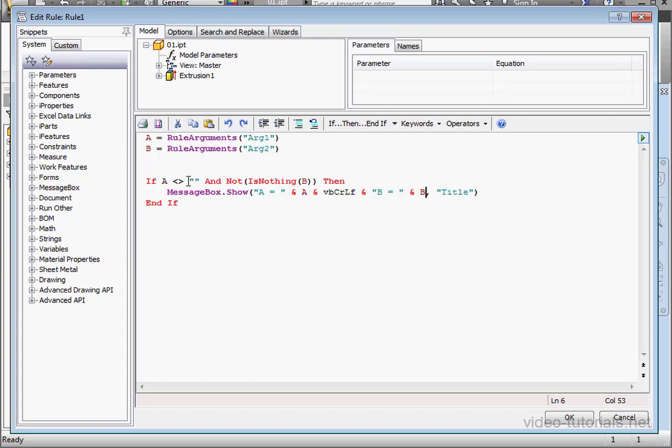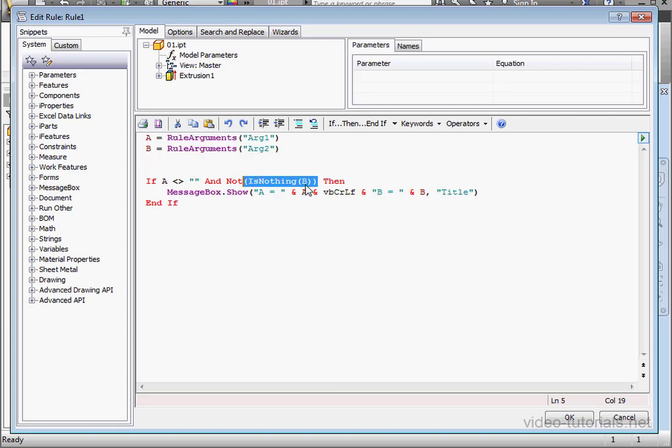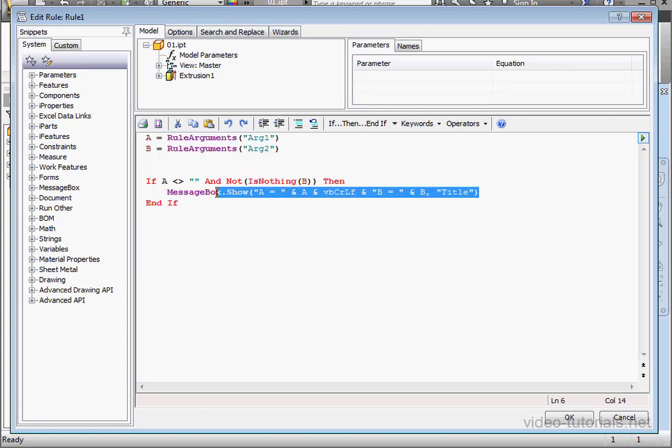So let's review our logic. If A is not equal to nothing, and B, now here it's a little bit more complex. If this function returns a false value, which means variable B holds some value, then the NOT logical operator will reverse the Boolean value from false to true. So basically, we end up with if A is equal to something and B is equal to something, then this line of code is going to run.